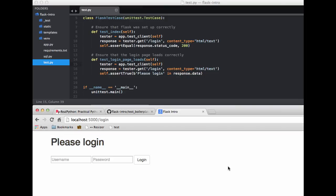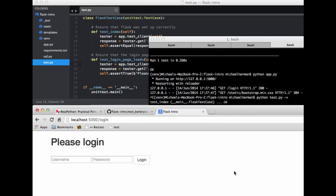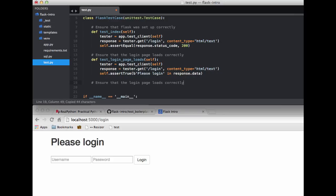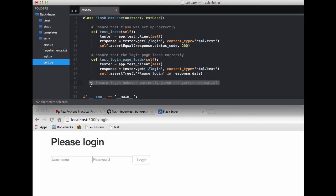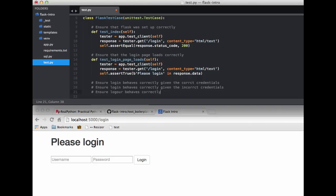So going back to our app here, let me fire back up the server. What else can we test on this page? I'll just write these out real quick. So we can ensure that the login behaves correctly with the correct credentials. So let me just write that out. So ensure login behaves correctly given the correct credentials. And then, of course, we can ensure that login behaves correctly given the incorrect credentials. And then we also want to ensure that the logout behaves correctly. So this will be three different tests, of course. And before we write out these tests, let's actually jump into the shell to figure out how to mock out these requests.